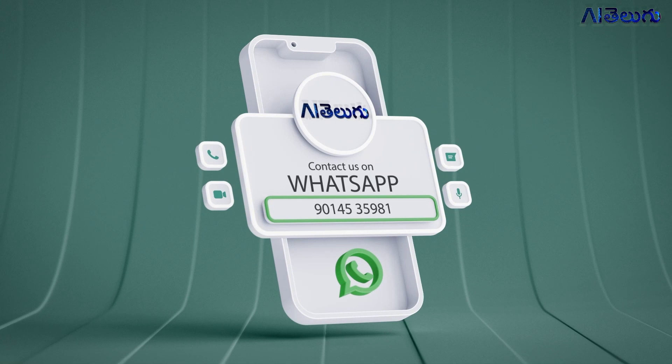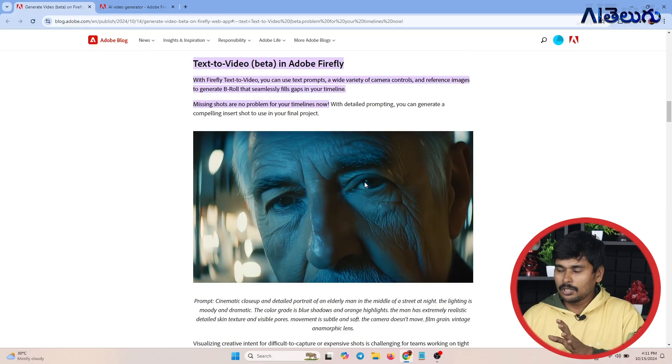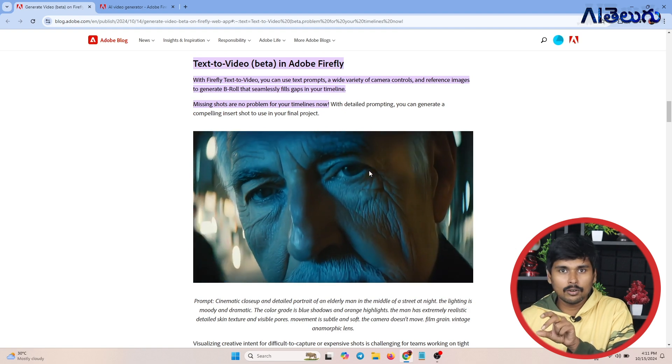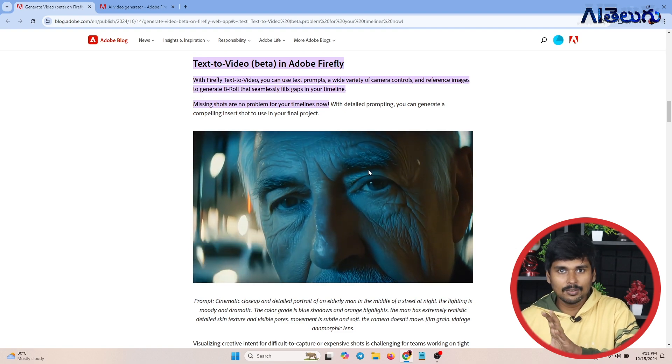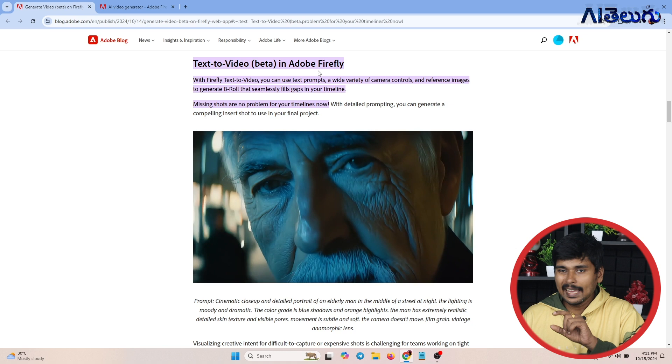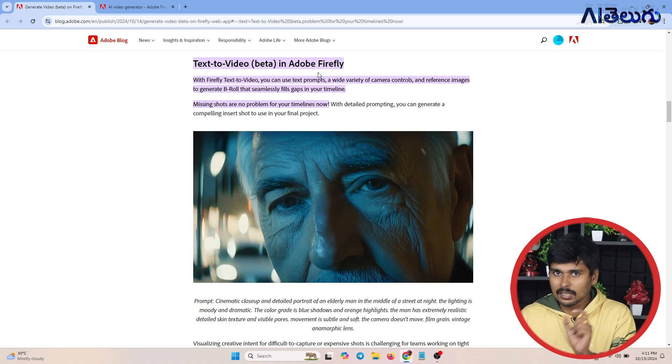Our AA Telugu channel beginner course is starting on October 7th through October 13th. Today we have a lot to cover and we will learn more about AA Telugu in the beginner course. First, I will show a video — this is the Adobe Firefly AI model.